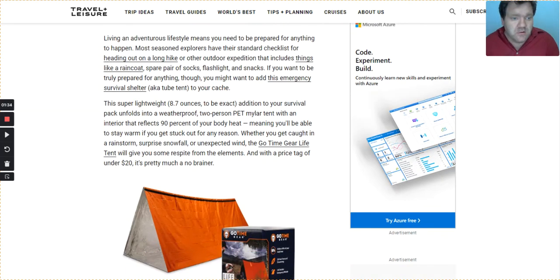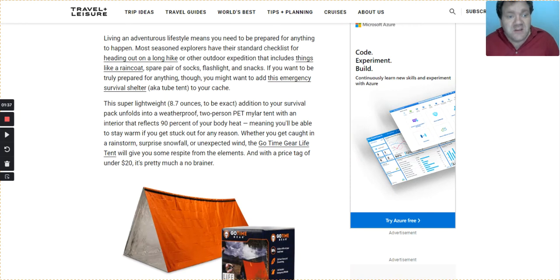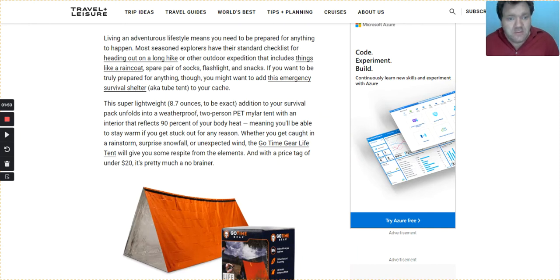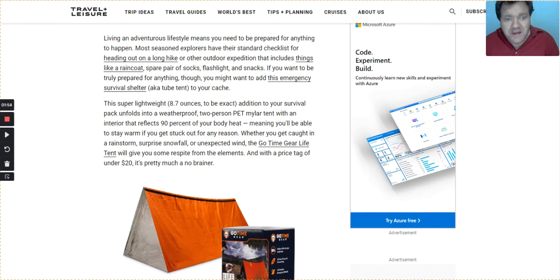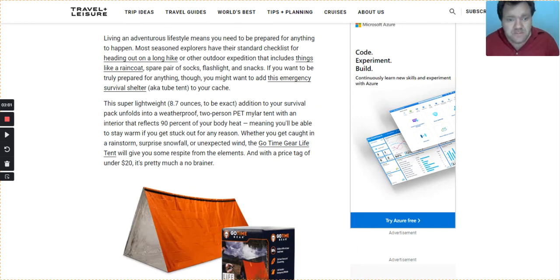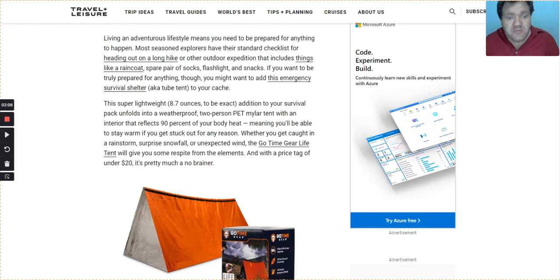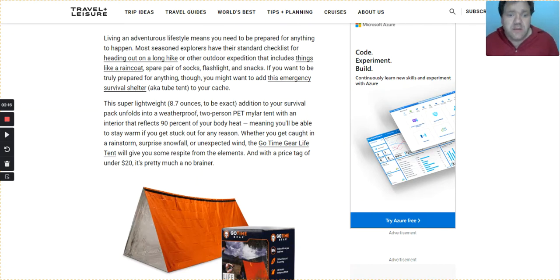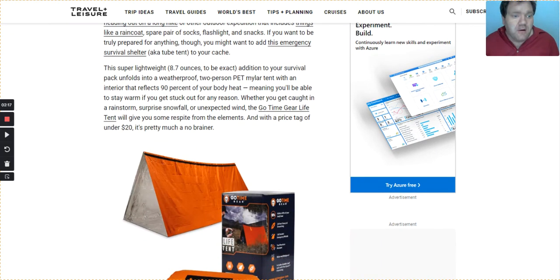This super lightweight, 8.7 ounce to be exact, addition to your survival pack unfolds into a weatherproof two-person mylar tent with an interior that reflects 90% of your body heat, meaning you'll be able to stay warm if you get stuck out for any reason, whether you're caught in a rainstorm, surprise snowfall, or unexpected wind. The Go Time Gear Life tent will give you some respite from the elements, and with a price tag of under $20, it's pretty much a no-brainer.